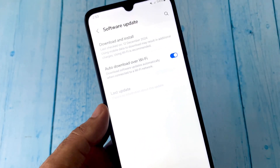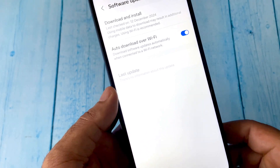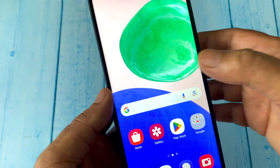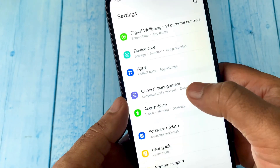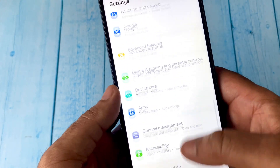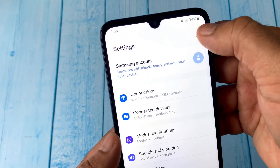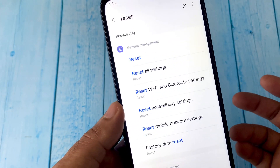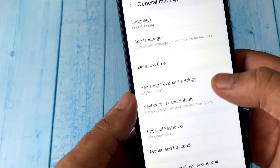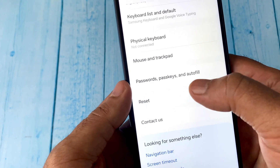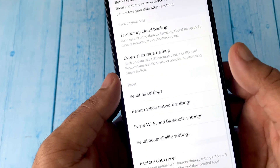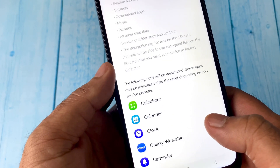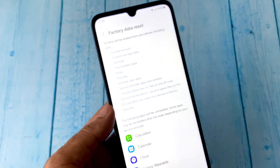The final method you can try is a factory reset. Go to Settings, click on the search icon, and type 'reset'. Click on Reset, then click on the Reset option, and you will get the option for Factory Data Reset — click on it. This will reset your Android mobile phone completely and fix all kinds of hang issues.